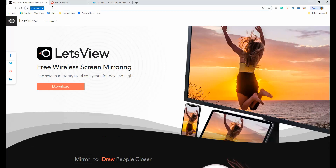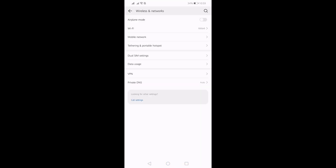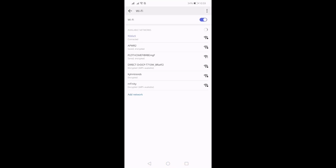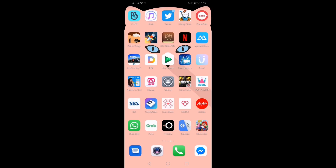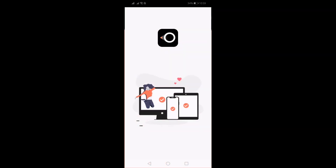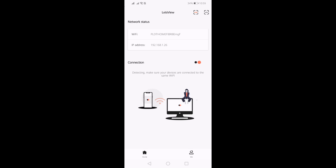Get the app from the official website for your computer and go to your Play Store to download it on your phone. Make sure your phone and your computer are connected under the same Wi-Fi network. Once verified, just launch the application and wait until your PC name appears.